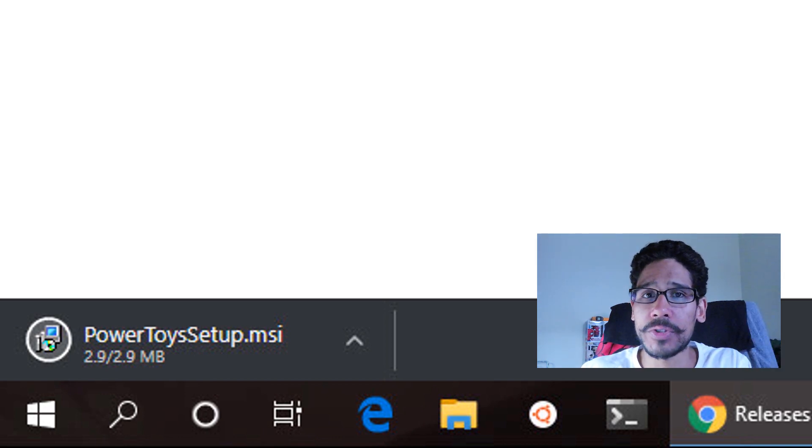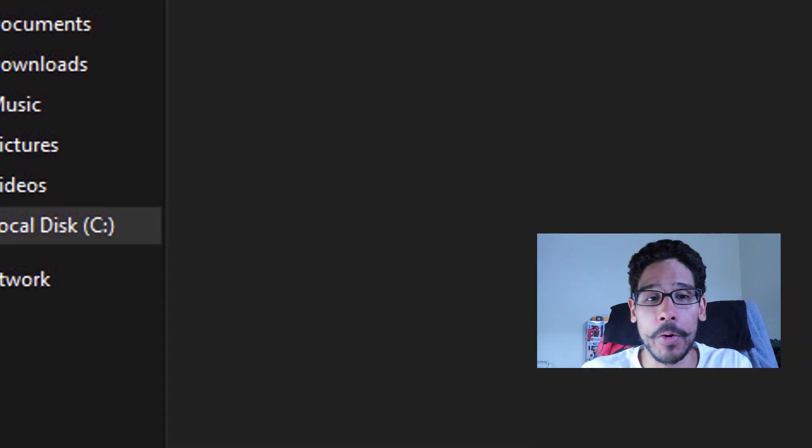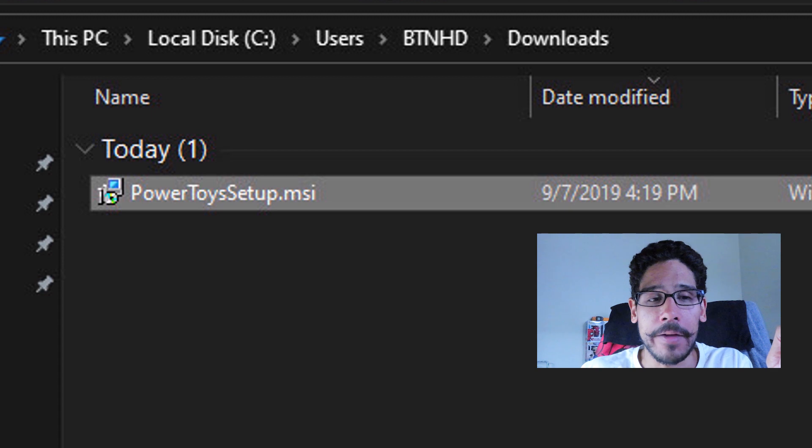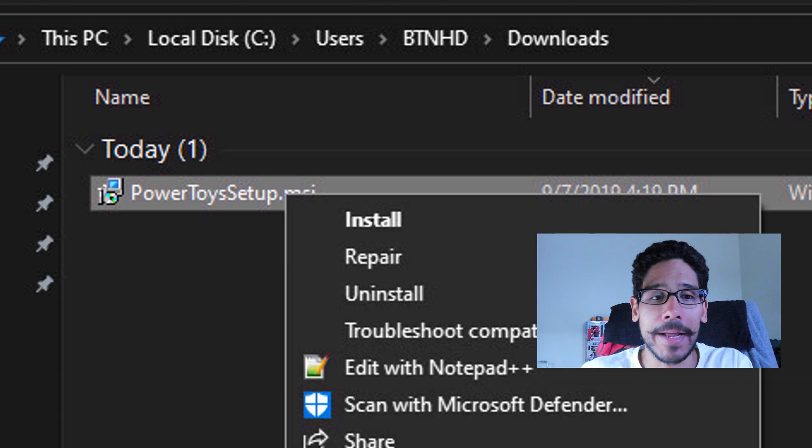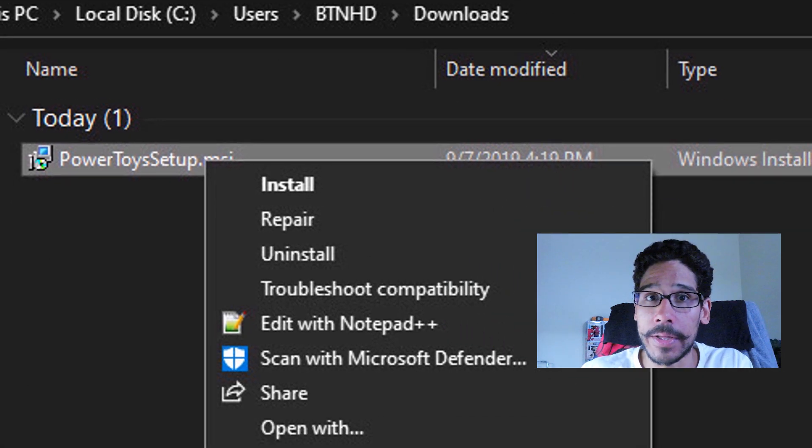Because I'm using Chrome, I'm going to click on the little arrow to show in folder, it's going to open up the downloads folder. And from here, I'm going to right click on it and pick install.